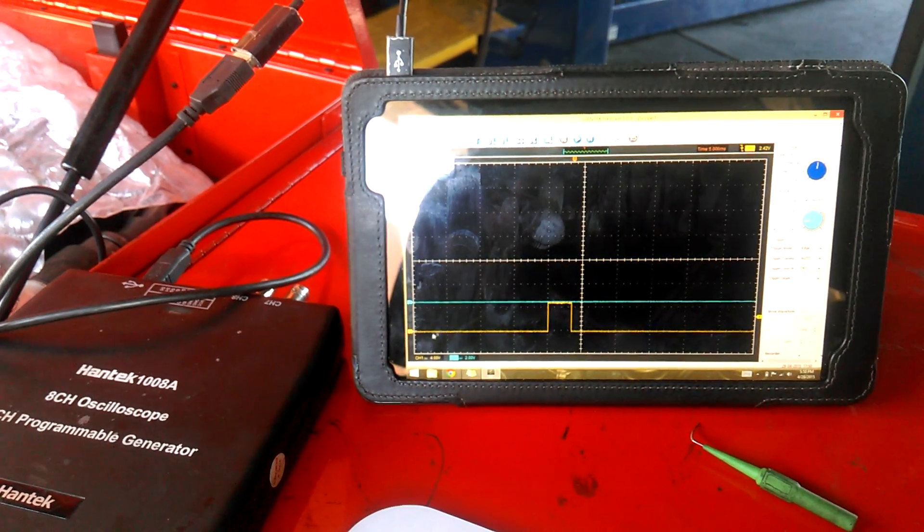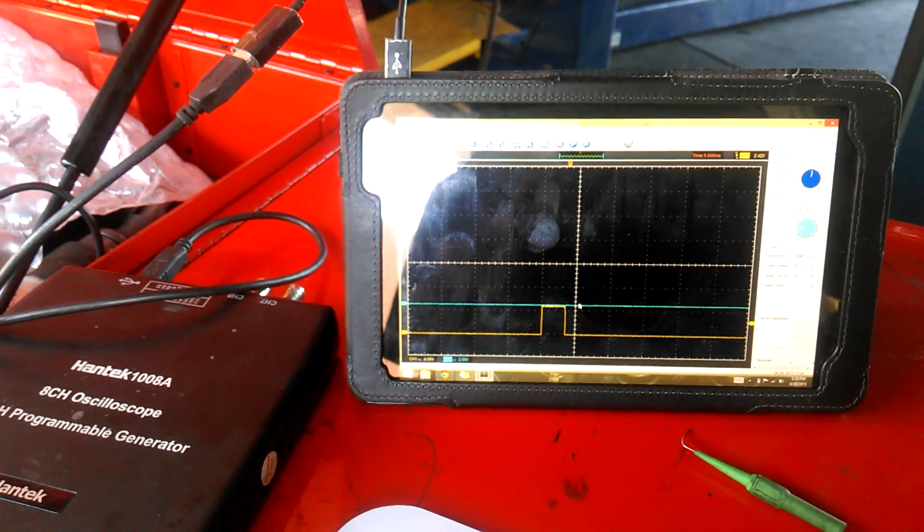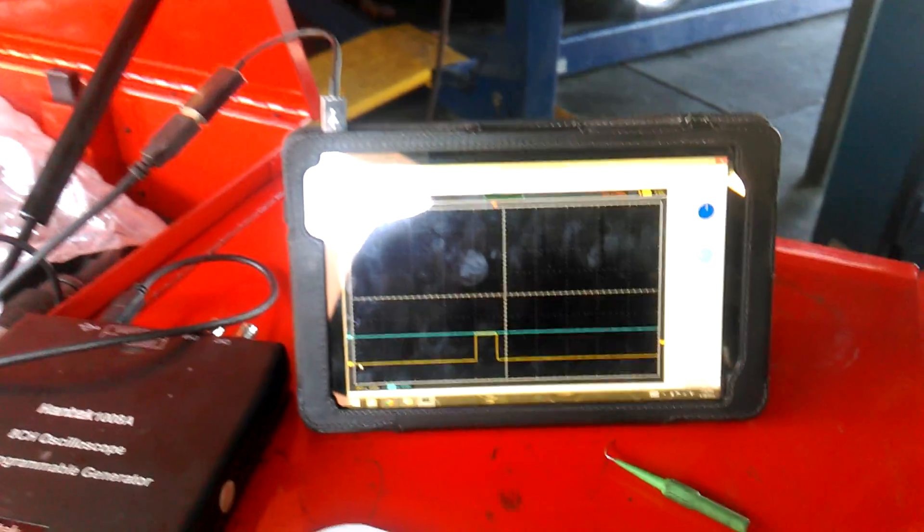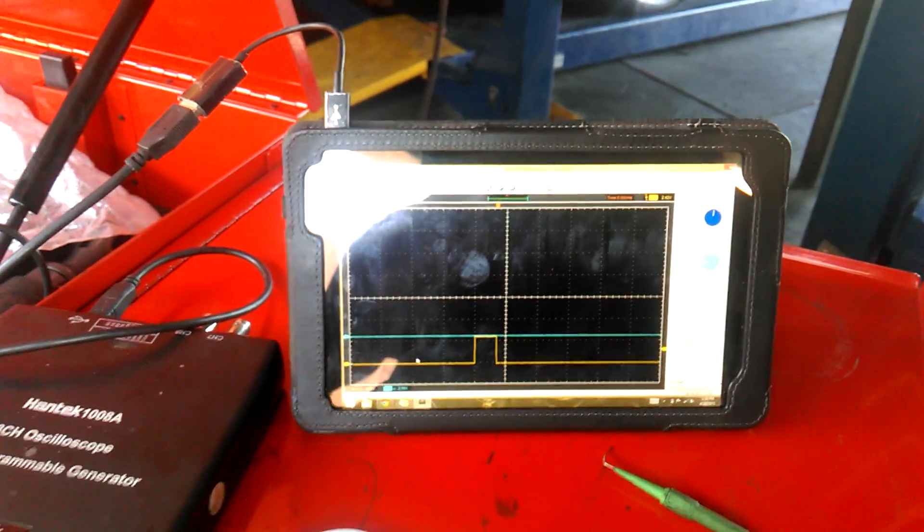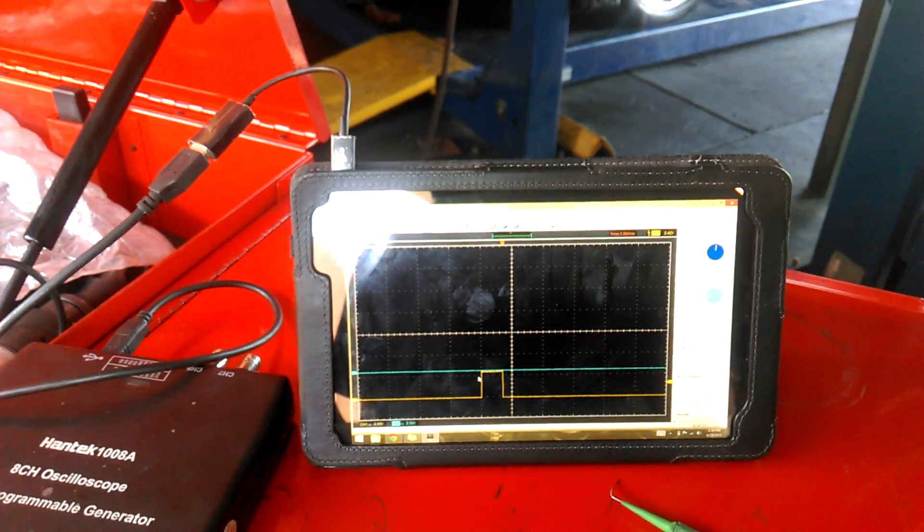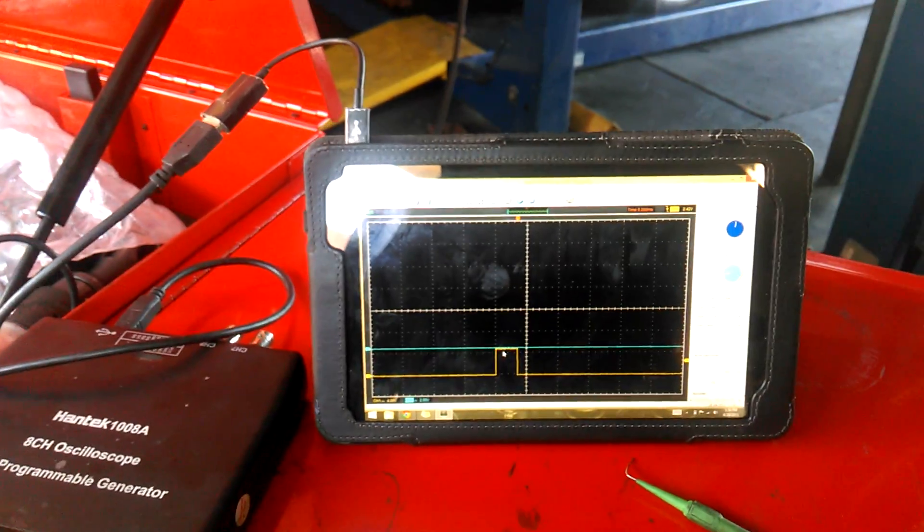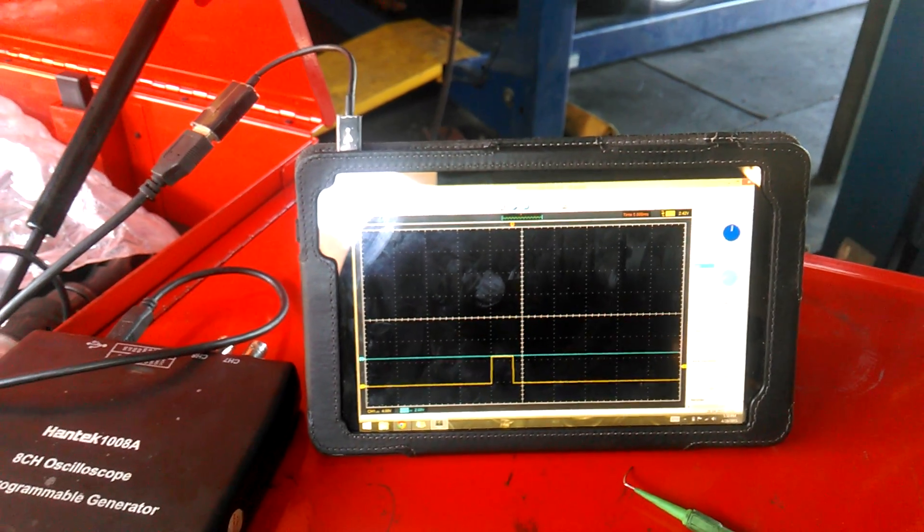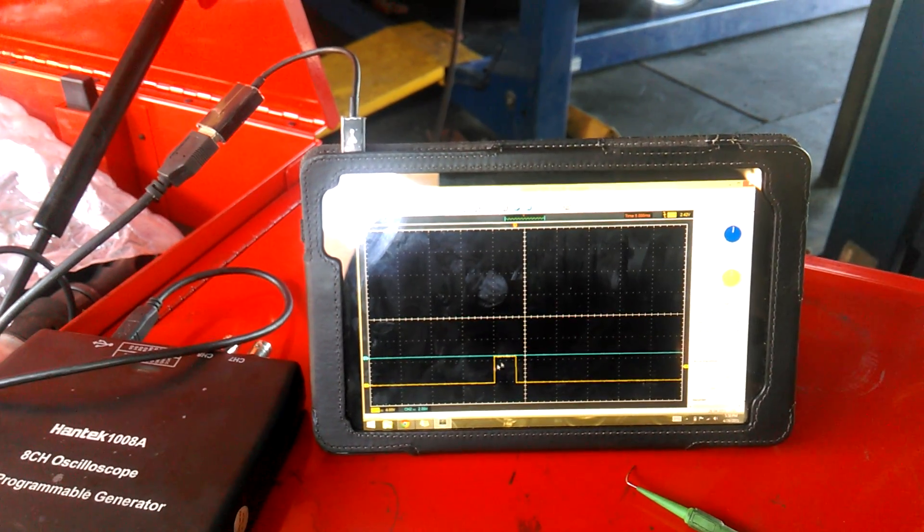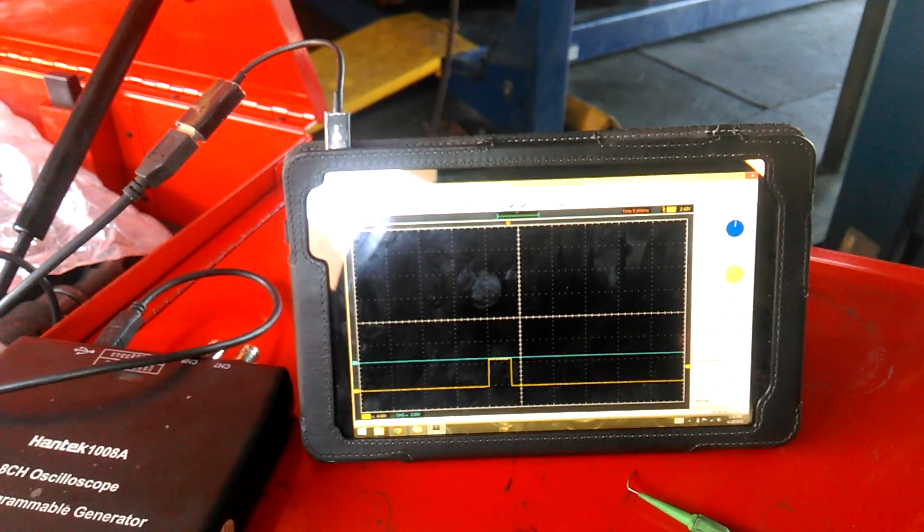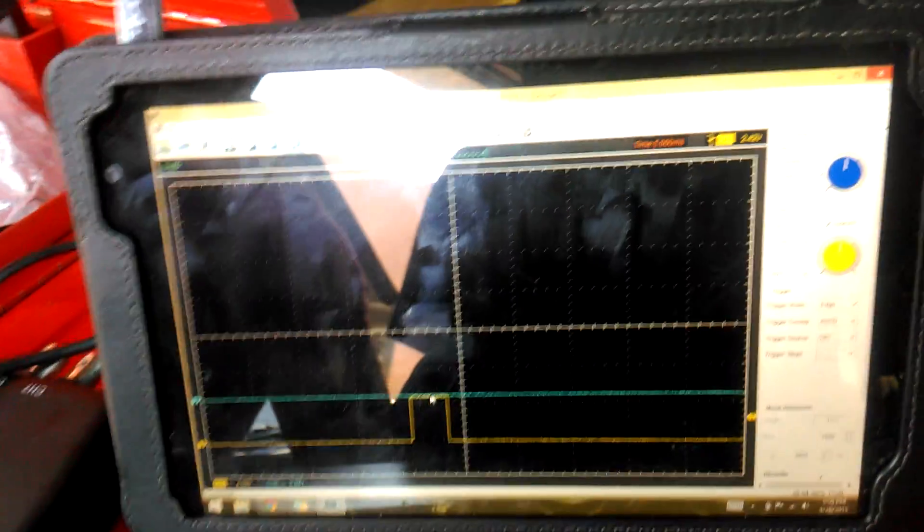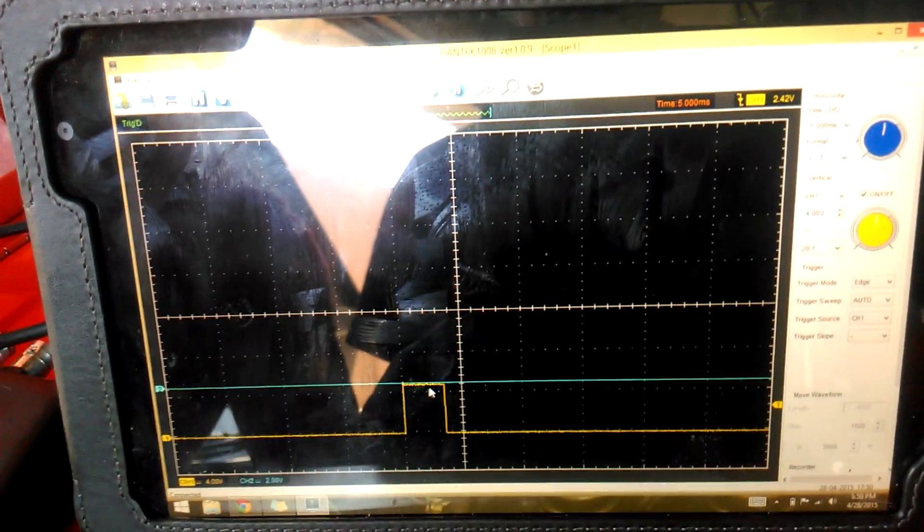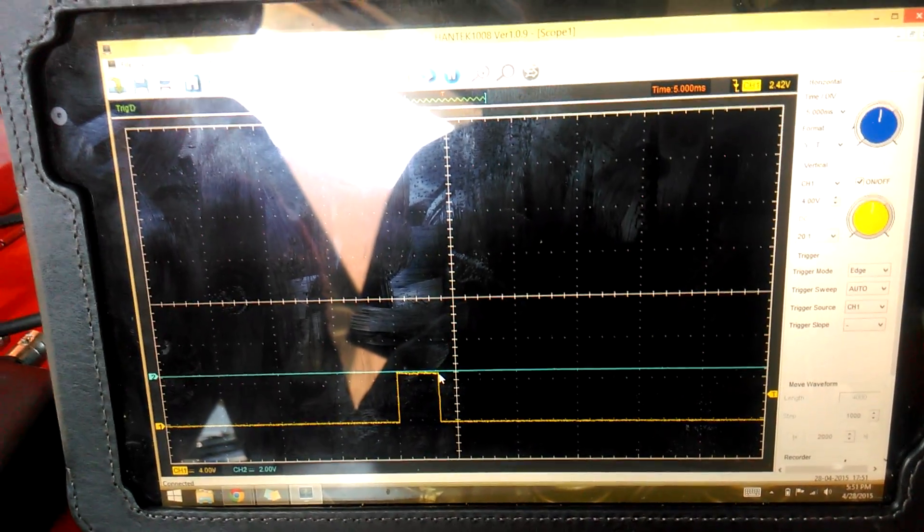So when the voltage is 0, the coil is not turned on. When the voltage is 12, or here is actually 5... Yeah, when the voltage is 5, the coil is turned on, and here is where the spark occurs.